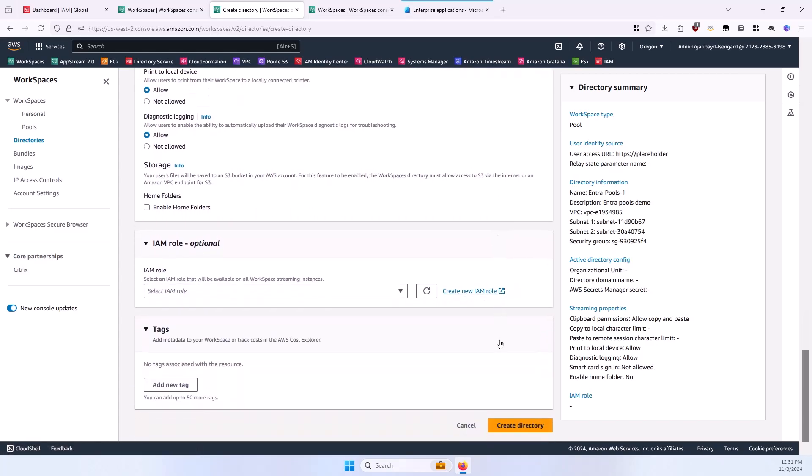If you'd like to assign an IAM role to your WorkSpaces, to the WorkSpaces pool instances specifically, then you can use this dropdown here and select a role. Apply any tags you might wish to apply, and then select the Create Directory button.